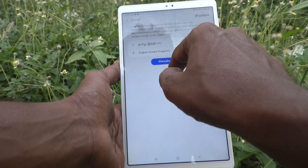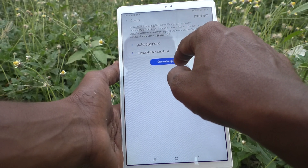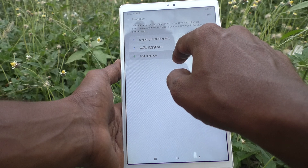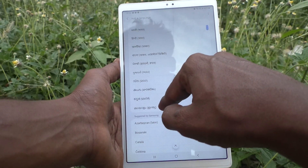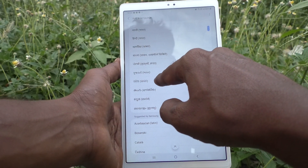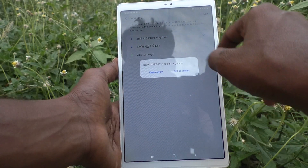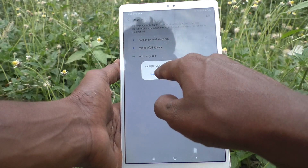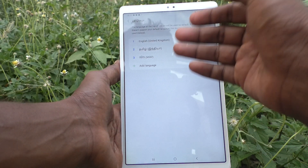In this way you can easily switch between languages. If you want to add more languages, go to Add Language and select another language. I click on Add Language and select a language — I don't know this language — and I click on Keep Current, so it will just be listed.